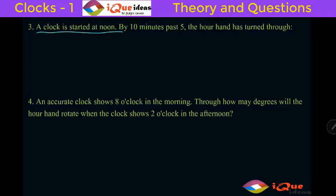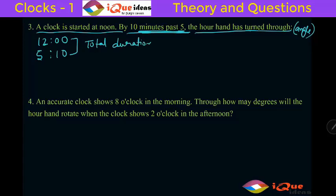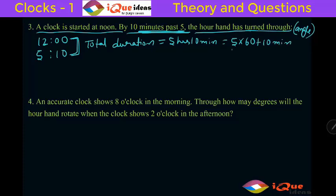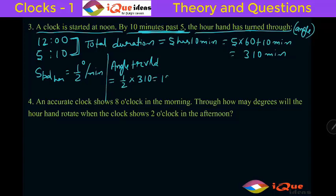A clock is started at noon — that means 12 o'clock. By 10 minutes past 5, the time is 5:10. The question asks what angle the hour hand has turned through. The total duration from 12 o'clock to 5:10 is 5 hours 10 minutes. Converting to minutes: 5 into 60 plus 10 equals 310 minutes. The speed of the hour hand is half a degree per minute, so the angle traveled is half into 310, which is 155 degrees.